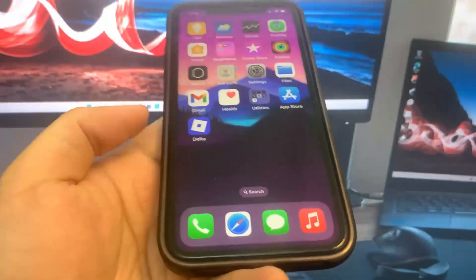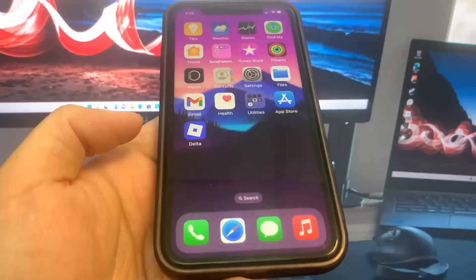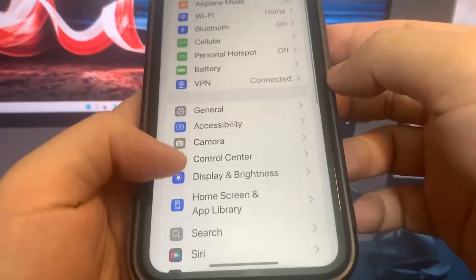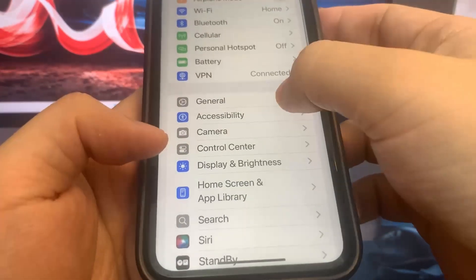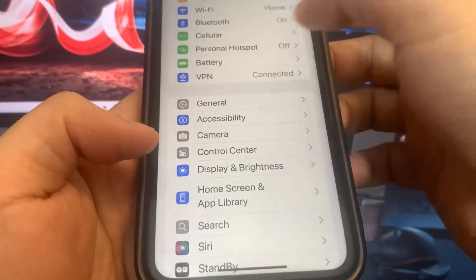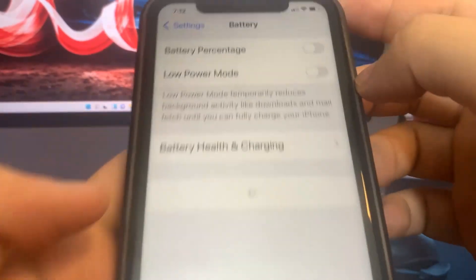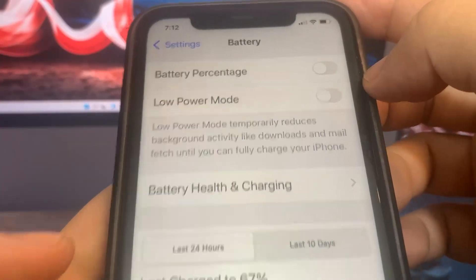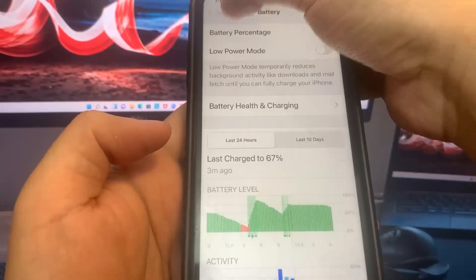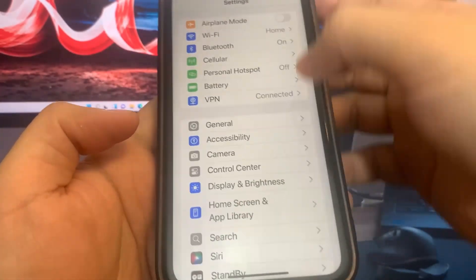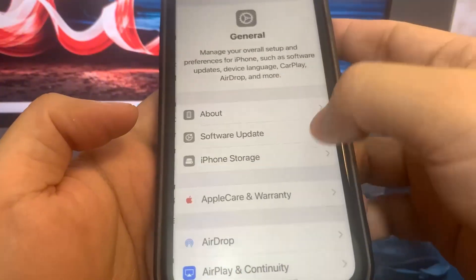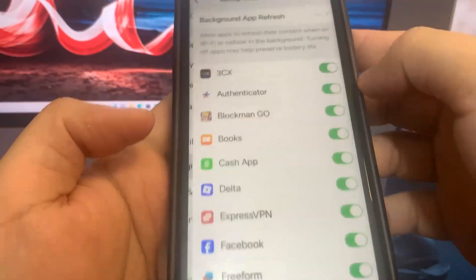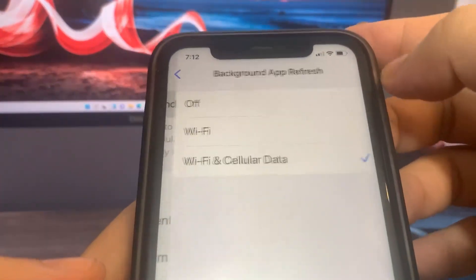The first thing we're going to do is go over to Settings. Go down and make sure the low power mode is turned off. Once you've done that, go to General and turn on Background App Refresh. This should be on by default, but if you have it turned off, make sure you turn it on.